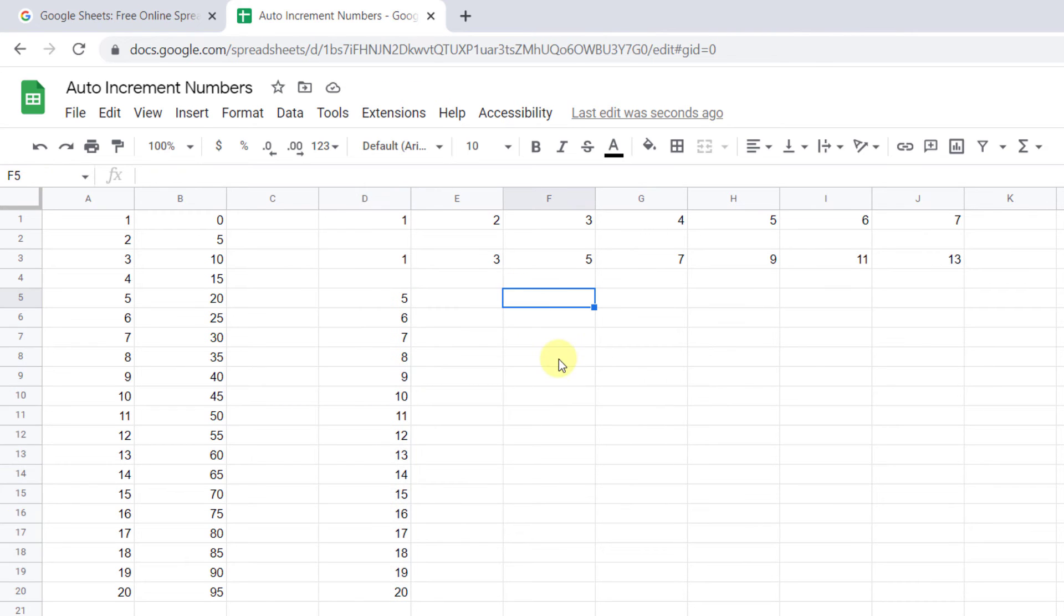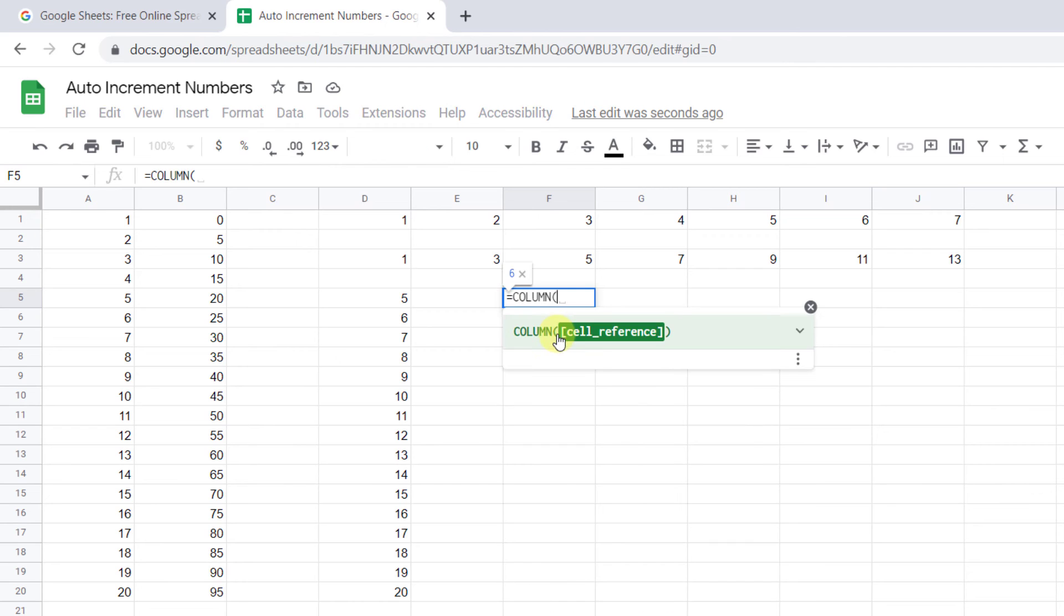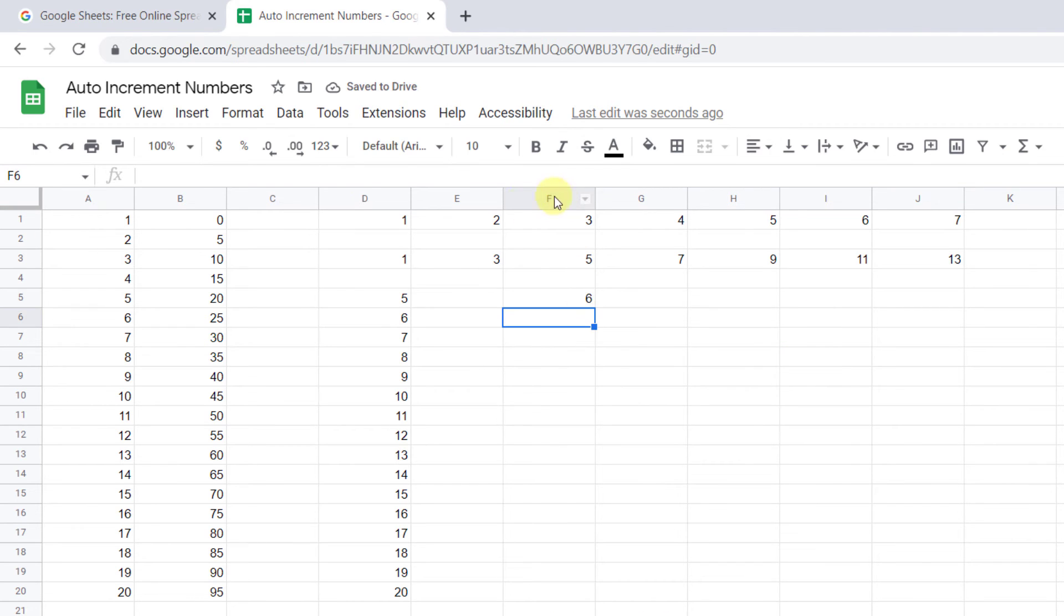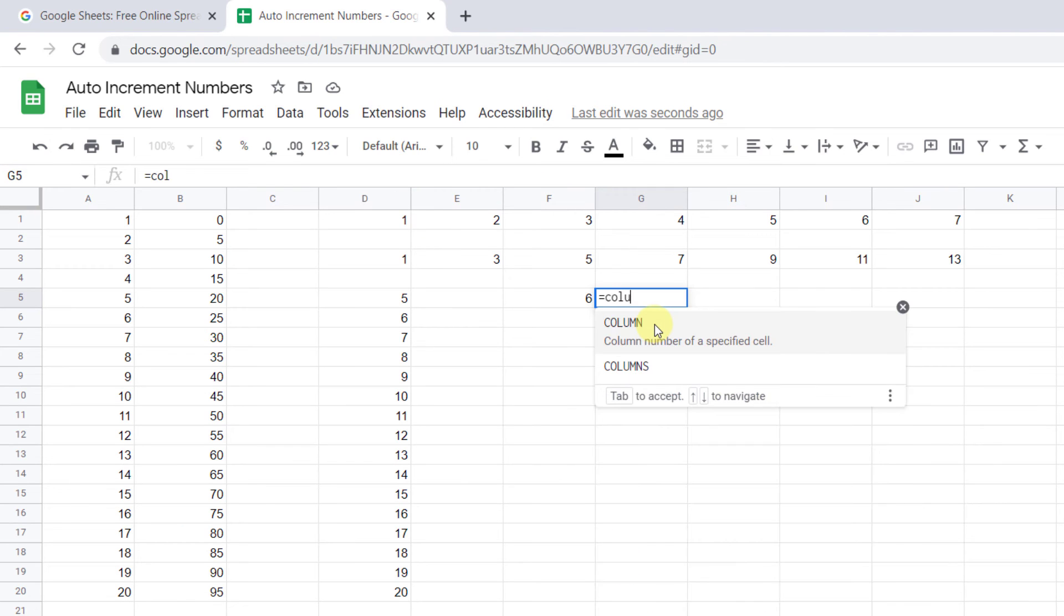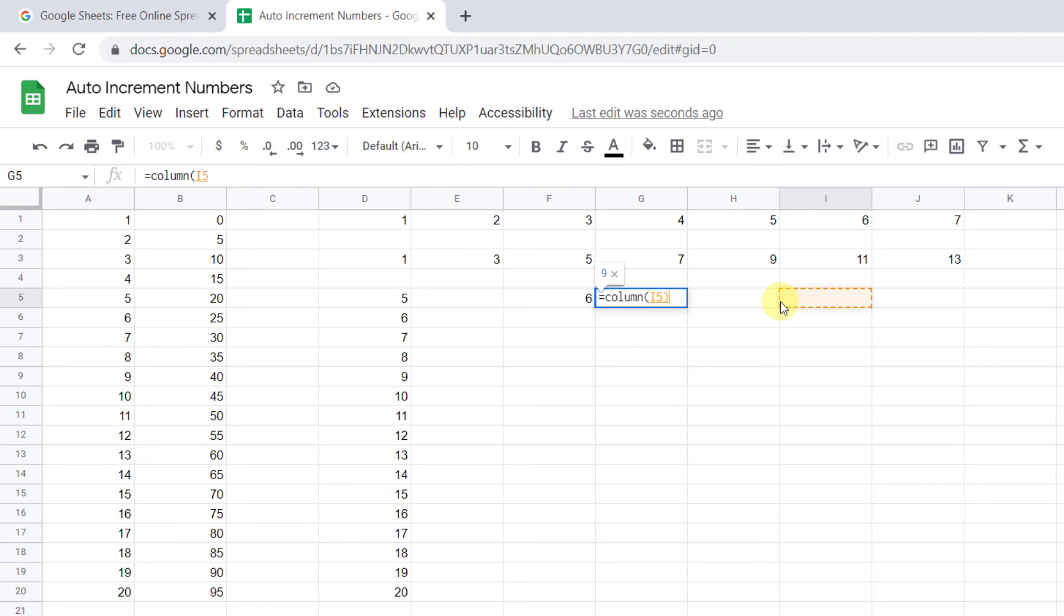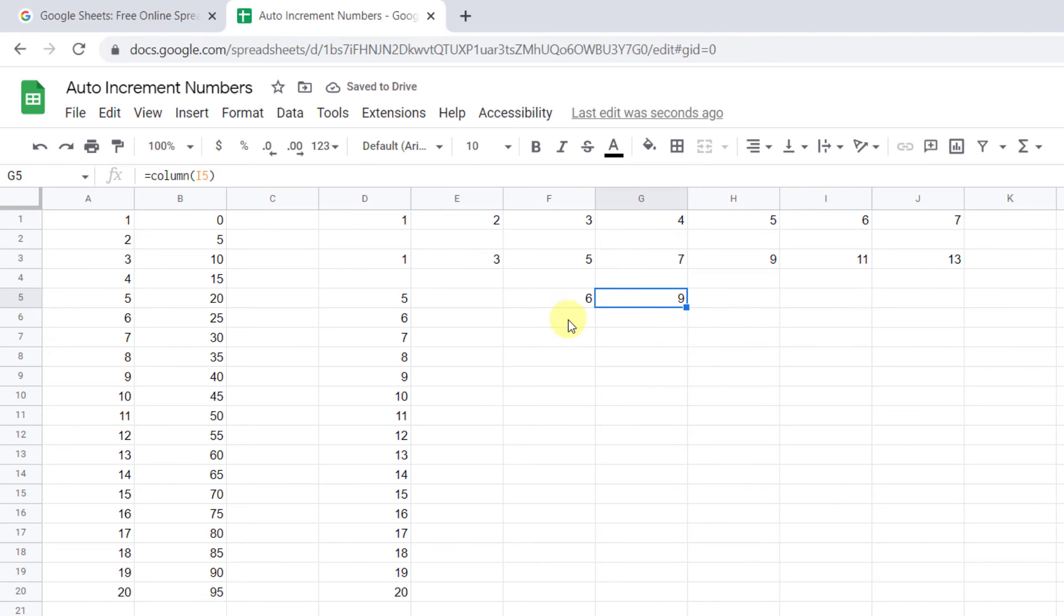The column function works precisely like a row function. If you leave it blank, it will return to the column number that the formula is on. Or you can use a cell reference in the formula. Now let's create a basic formula that will auto-increment numbers.